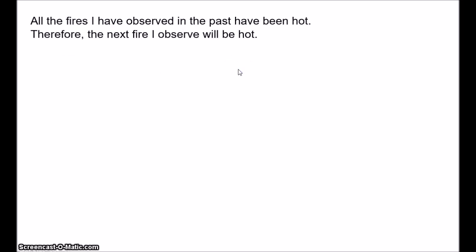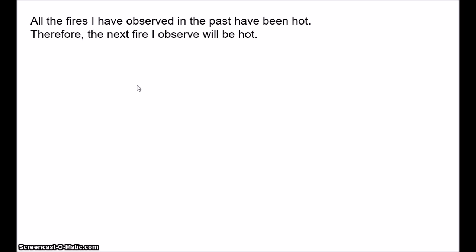Let's take a simple inductive inference. In the past, whenever I've touched a flame, it's been hot — it burns. So I reason: all the fires I've observed in the past have been hot; therefore, the next fire I observe will be hot. There are any number of other inferences we might make here. Every past observed object has obeyed the laws of physics; therefore, the next observed object will obey the laws of physics, and so on.